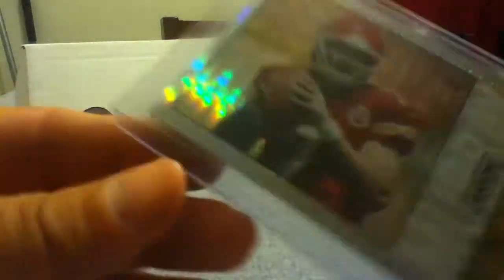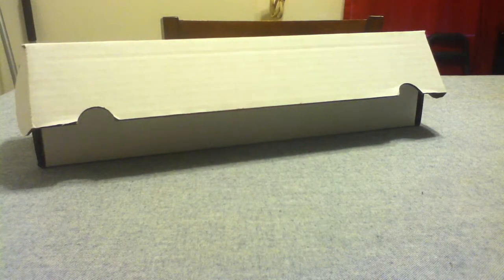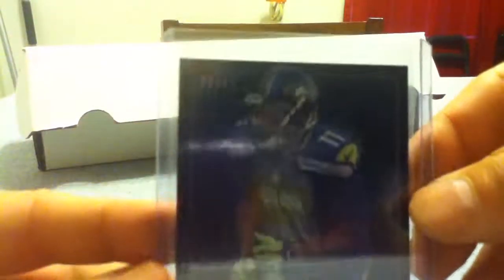Check out that disco on that one. And the last one is the Percy Harvin off the Rookies and Stars at 32.